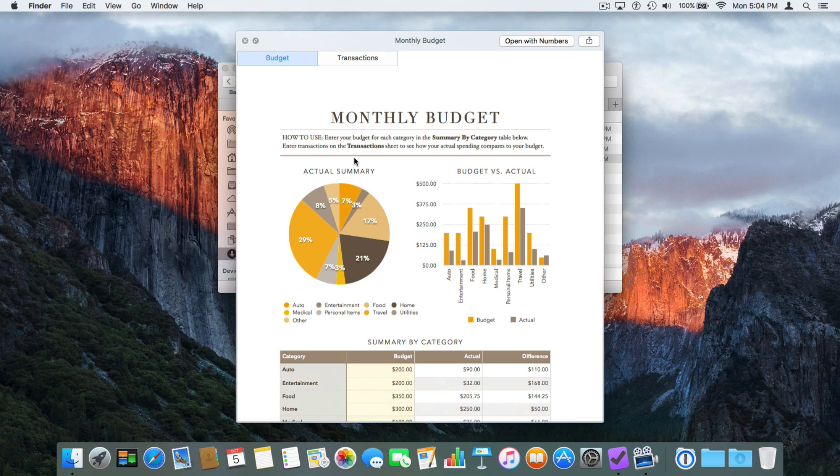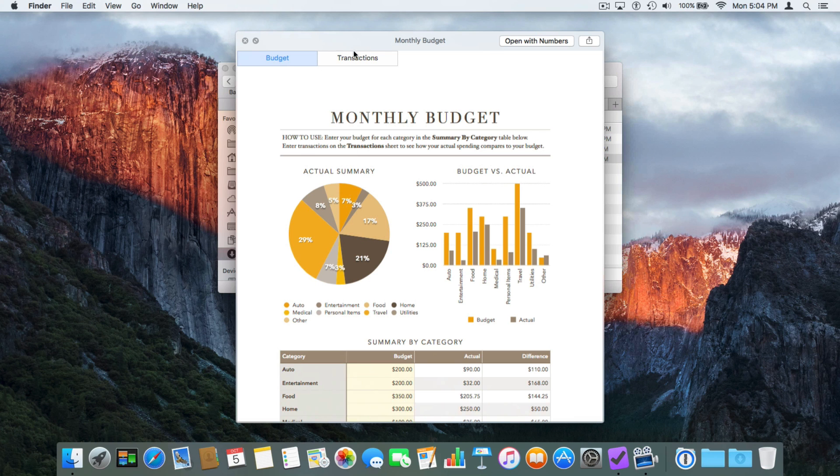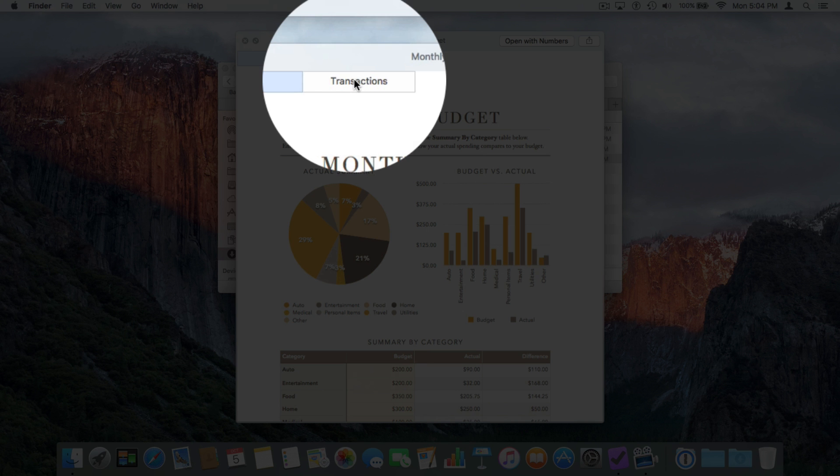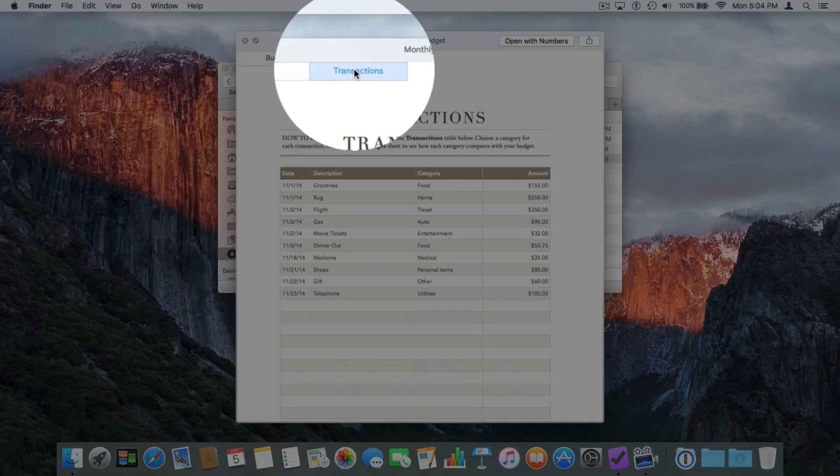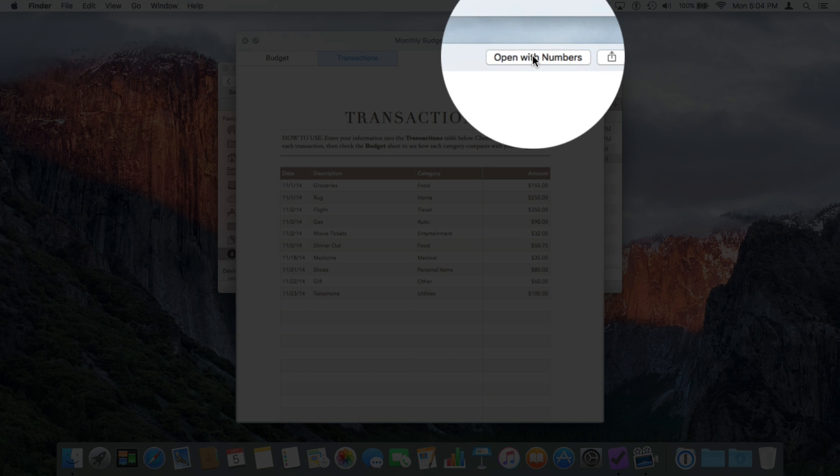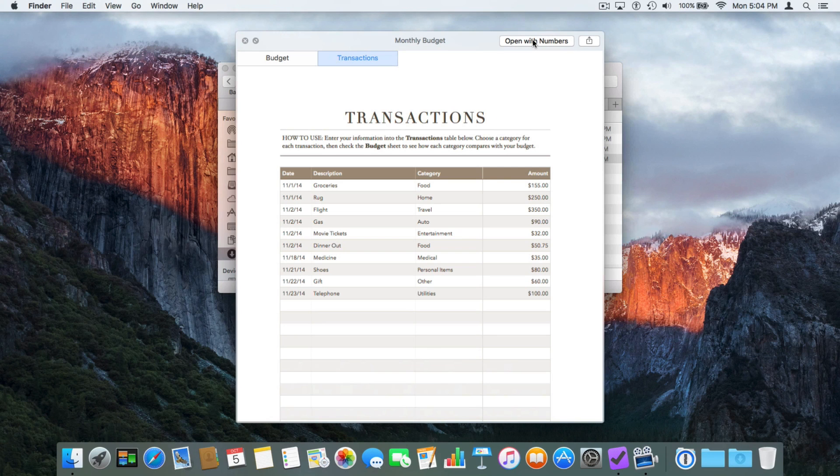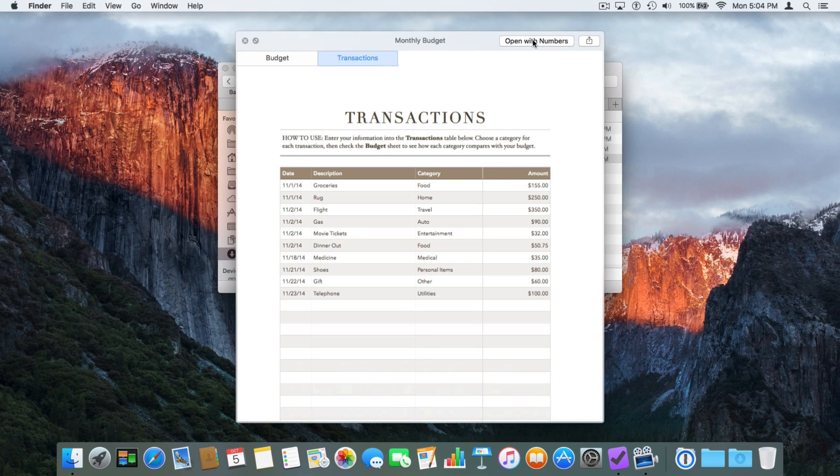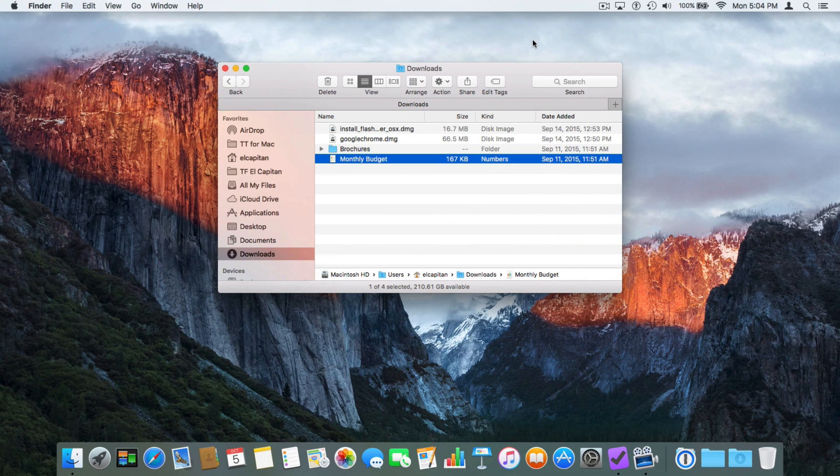I can actually interact with this document. I click on Transactions, and now I'm looking at Transactions. Again, I do not have Numbers open. If I wanted to open this up in Numbers, all I have to do is go over to the upper right-hand corner and click 'Open with Numbers.' I want to make Quick Look go away, so I tap on the space bar, and now it goes away.